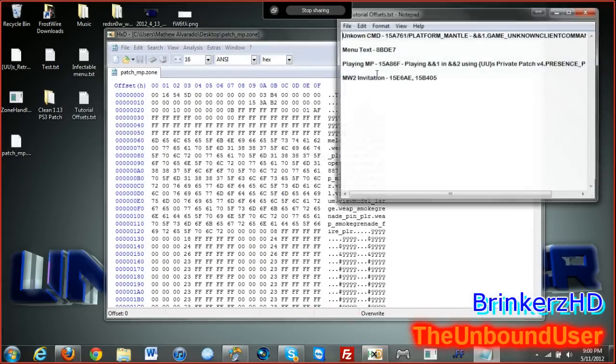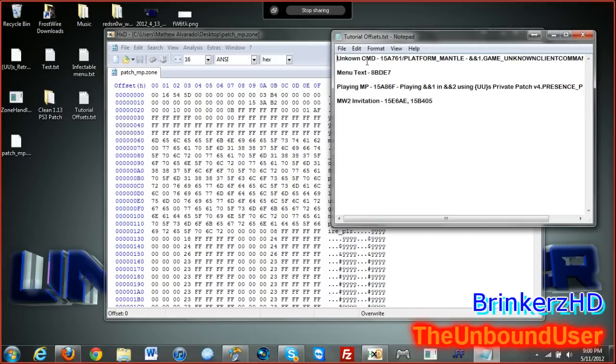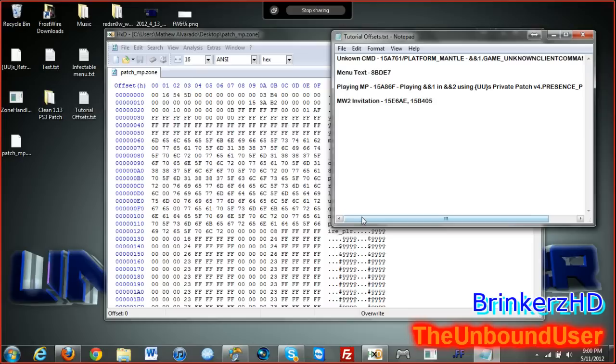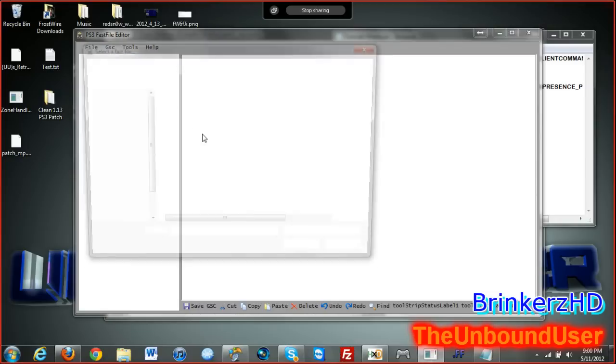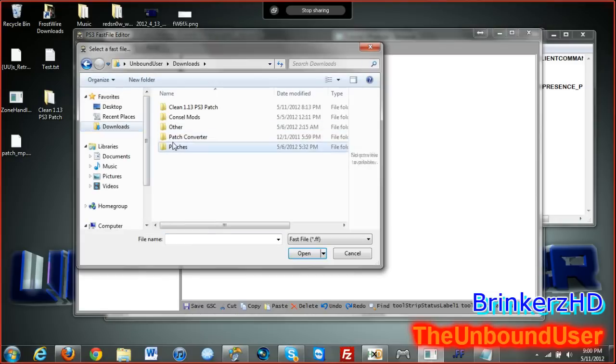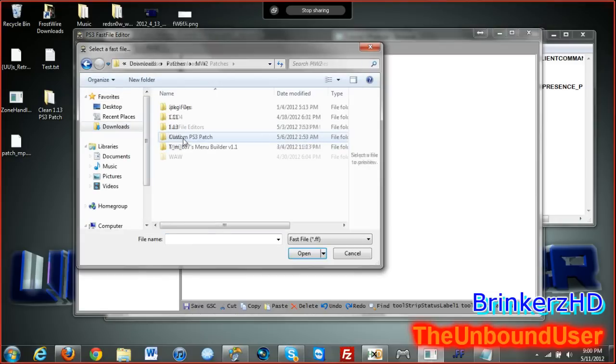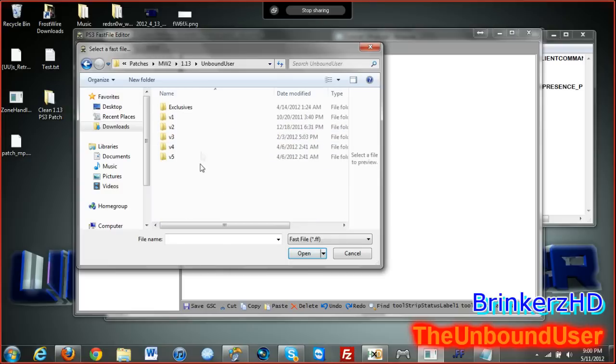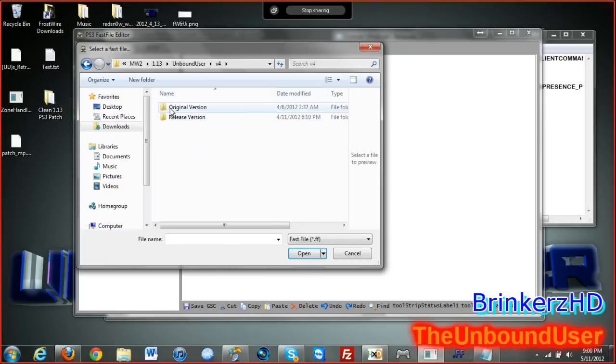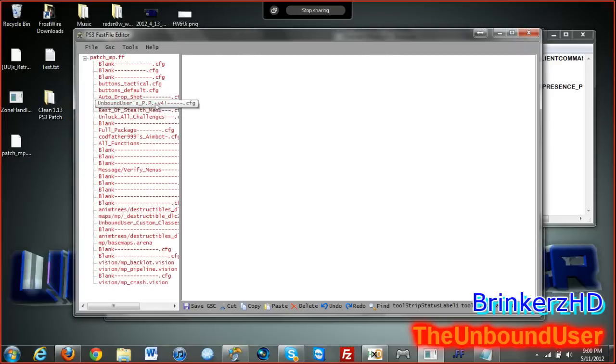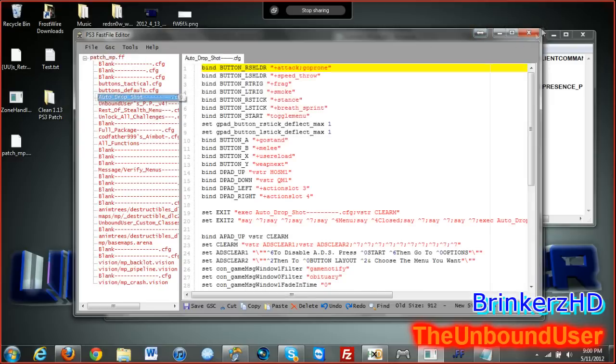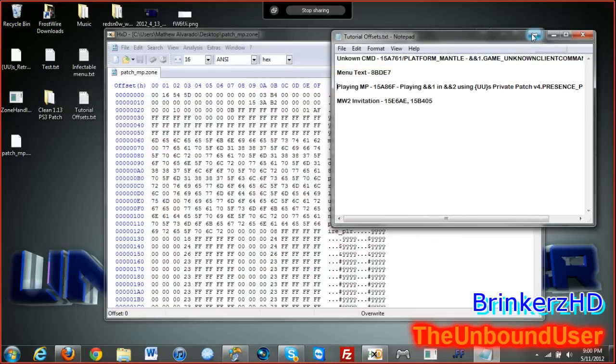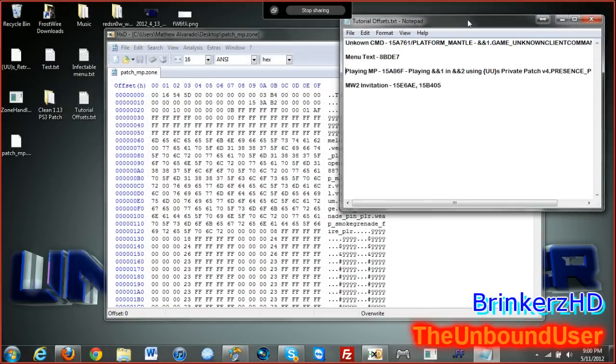Open up hex editor, drag it in, and we're going to be finding these four things: I know CMD, the menu text, playing multiplayer, and the Modern Warfare 2 invitation. Will we also be learning how to rename the raw files as well? Oh yeah, that's right. Rename the raw files because if you open up this raw file and then try to rename it, it doesn't let you rename it.